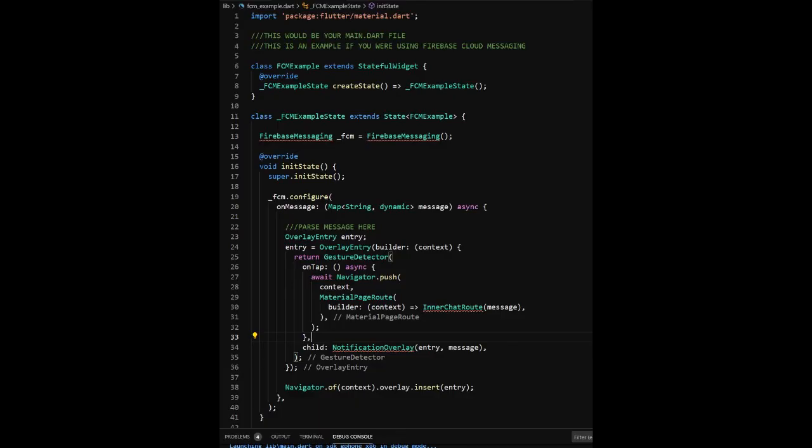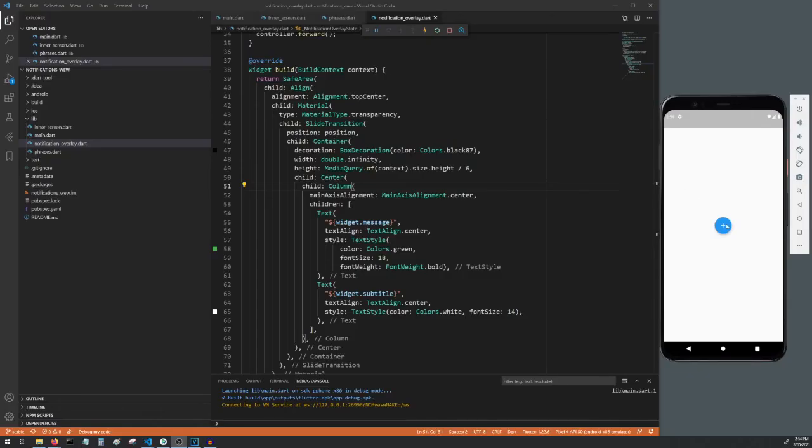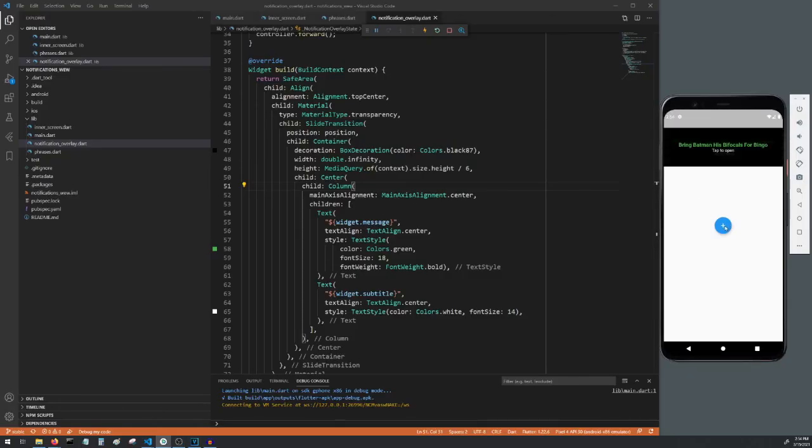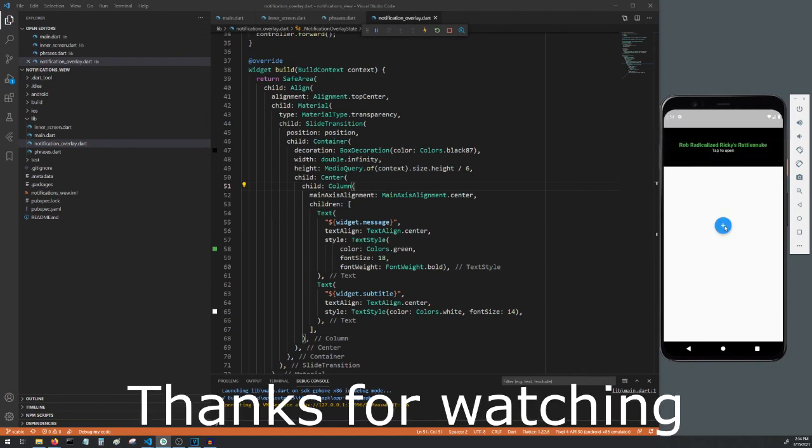As I mentioned at the beginning of this video, these heads-up notifications that we created are usually used in conjunction with something like Firebase Cloud Messaging. And as you see here when a message is received onMessage, the heads-up notification that we created would be displayed with the information received from Firebase Cloud Messaging. And that's it. Hopefully this helped you out. Leave any comments or questions in the comments below, be sure to check out my other Flutter videos and I'll see you next time.